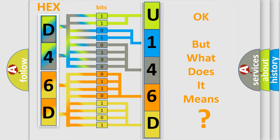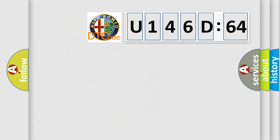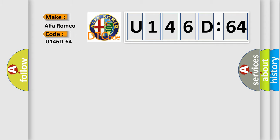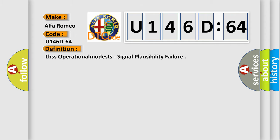The number itself does not make sense to us if we cannot assign information about what it actually expresses. So, what does the diagnostic trouble code U146D64 interpret specifically?